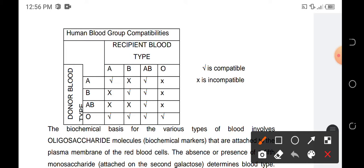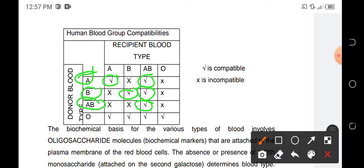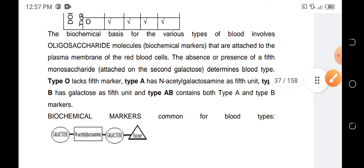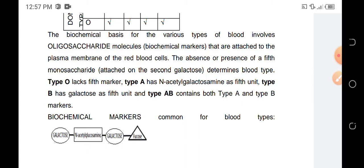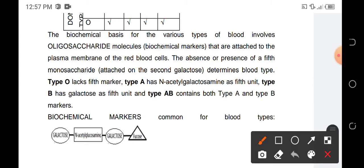Let's review this chart. Type A can only donate to type A and AB. Type B can only donate to type B and AB. Type AB can only donate to AB. Type O can donate to anyone. Type AB can receive from anyone. This is because of the oligosaccharides present in those different blood types.